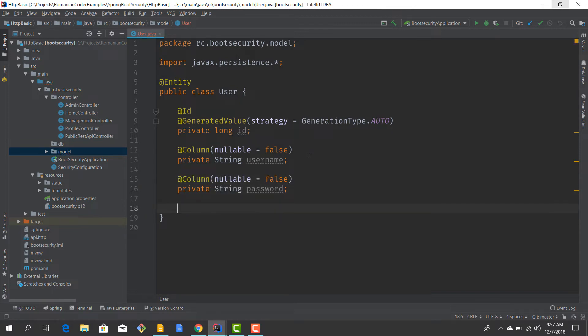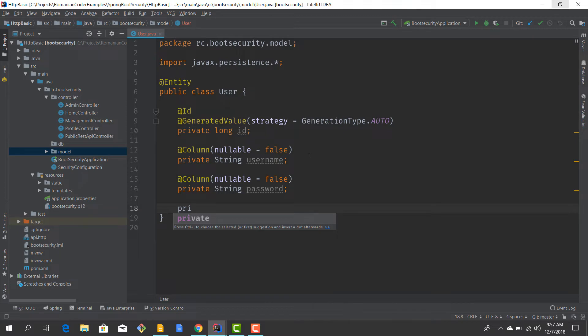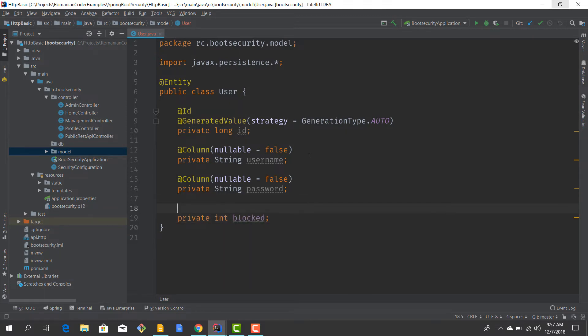Then we want to know if the user is active or not, because sometimes the administrator can block a user, or if the user fails to sign in for three or five attempts, then we should automatically block it. So we need a property for that. It's going to be an int.